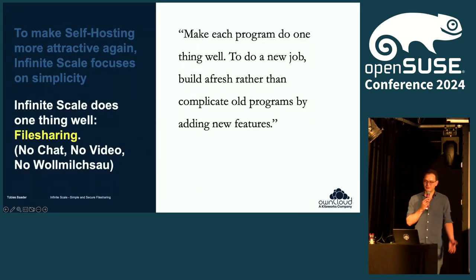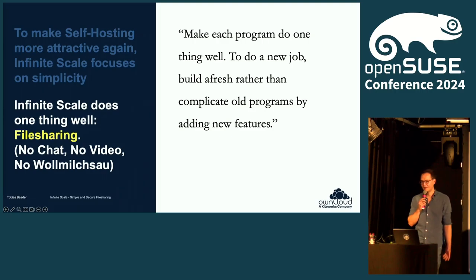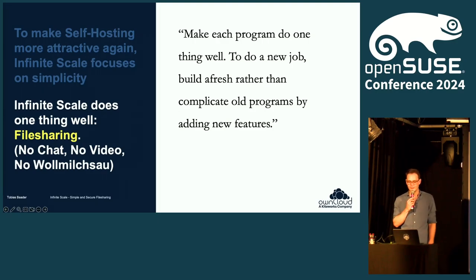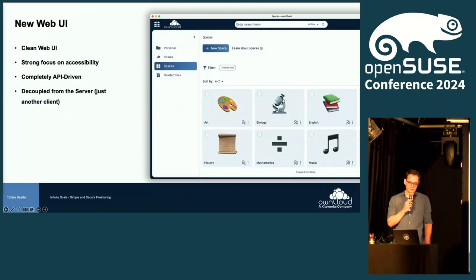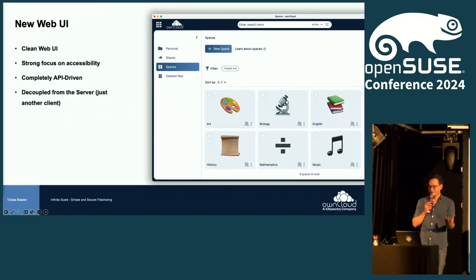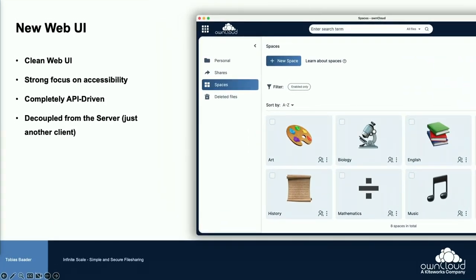What we really focus on is file sharing. We don't try to implement a chat application or a video application — we really do file sharing well. We also did a complete rewrite of the web interface, focused on accessibility — and accessibility is not only for blind people or users in wheelchairs, but also if you have a baby on one arm and can only use the keyboard. We are all affected at some time.